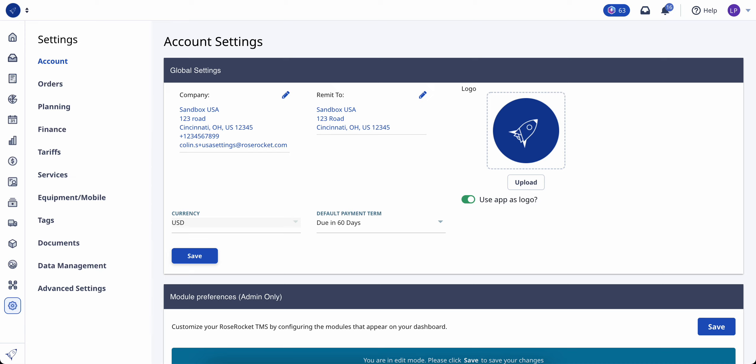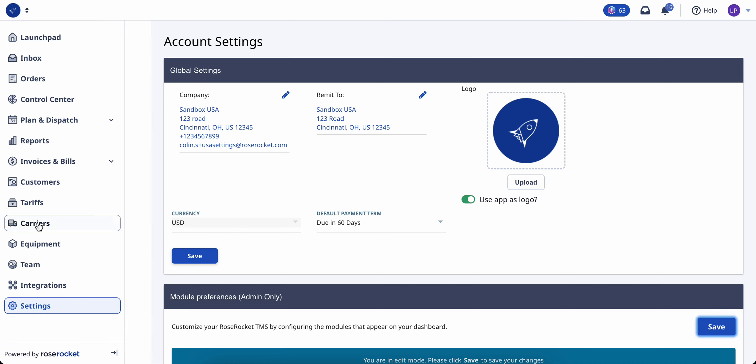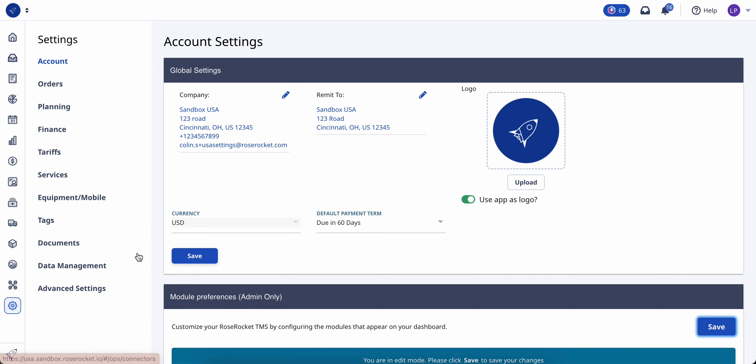In this video, we'll go through how to customize the modules in your main navigation menu. To start, head into the settings module and go into the account tab.